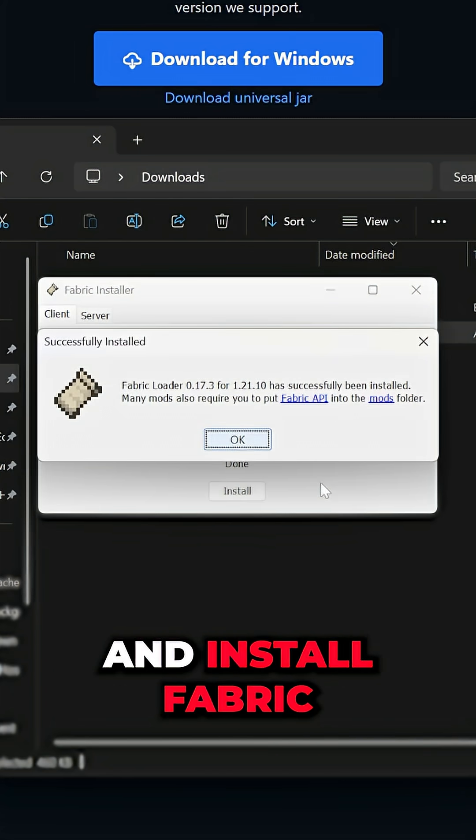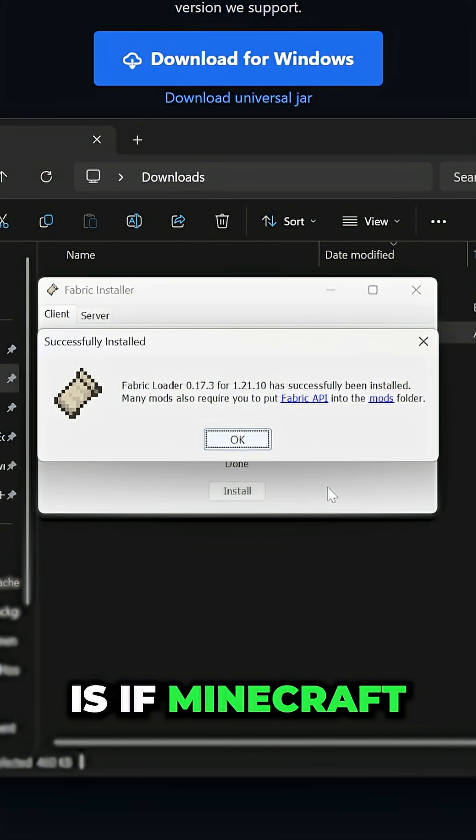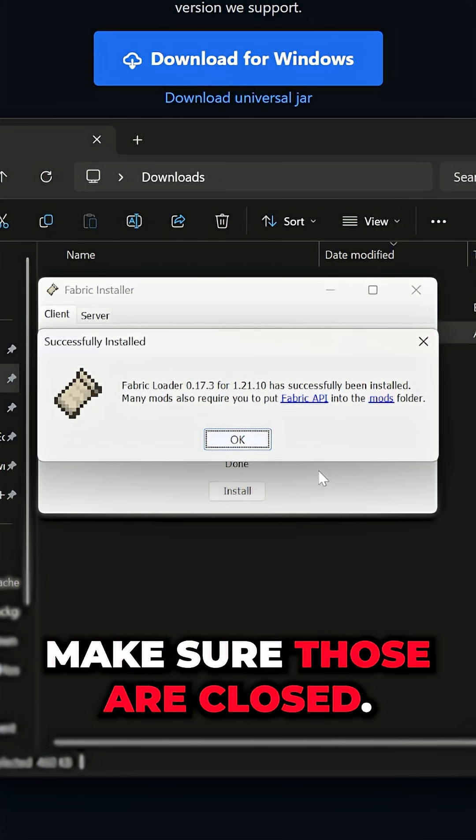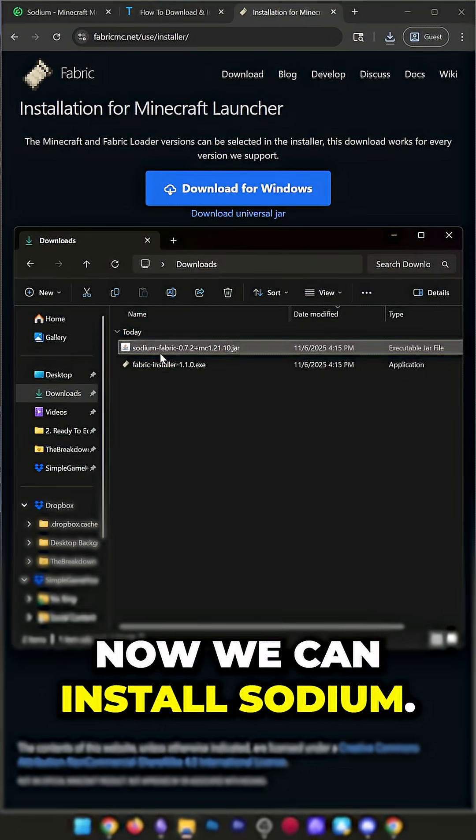Now, we'll download and install Fabric. The only reason you have issues is if Minecraft or the Minecraft Launcher are open. Make sure those are closed. Click OK, close out of Fabric, and now we can install Sodium.